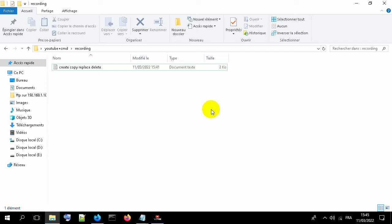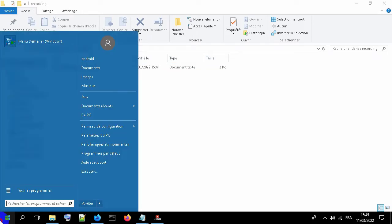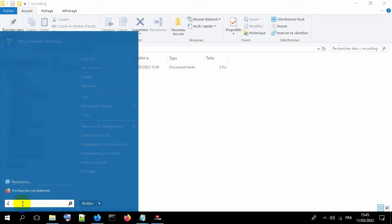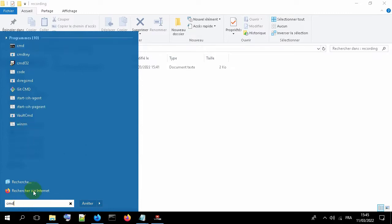I will show you in this tutorial how to create, copy, replace, and delete files and folders from CMD. You will find all the code lines on the link in the description. Go to start menu, click CMD.